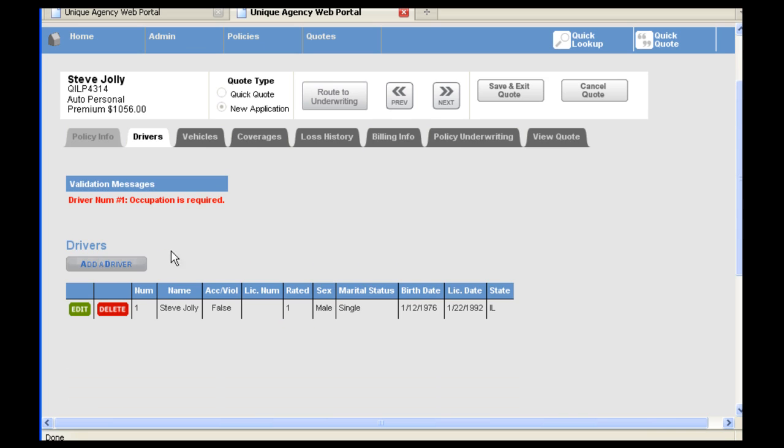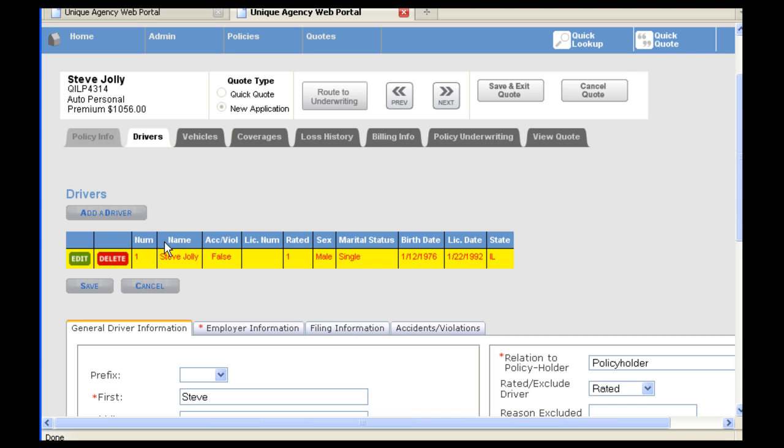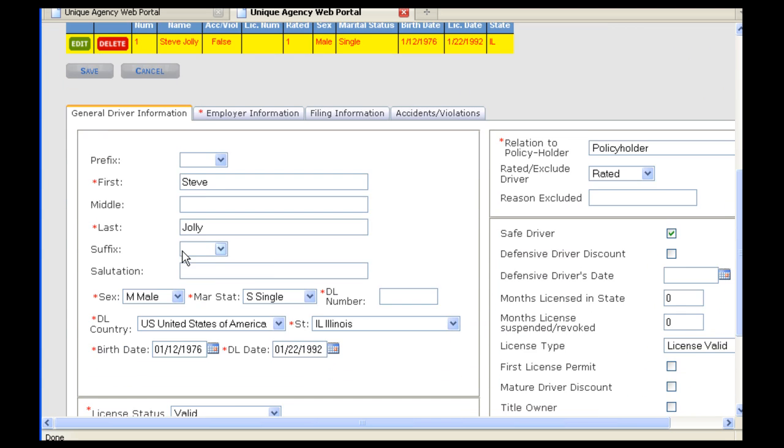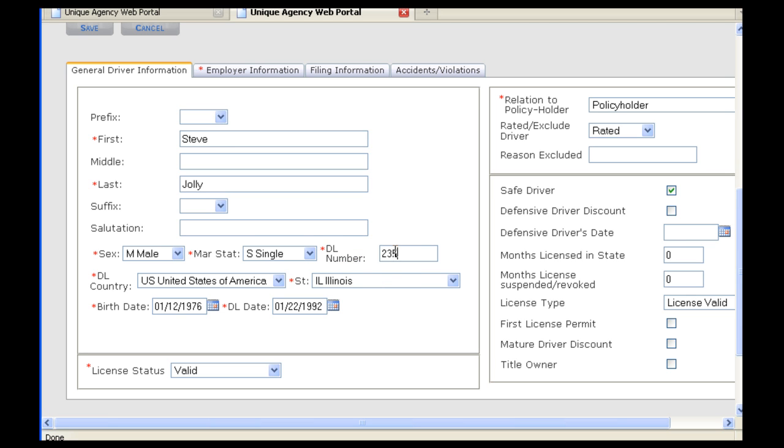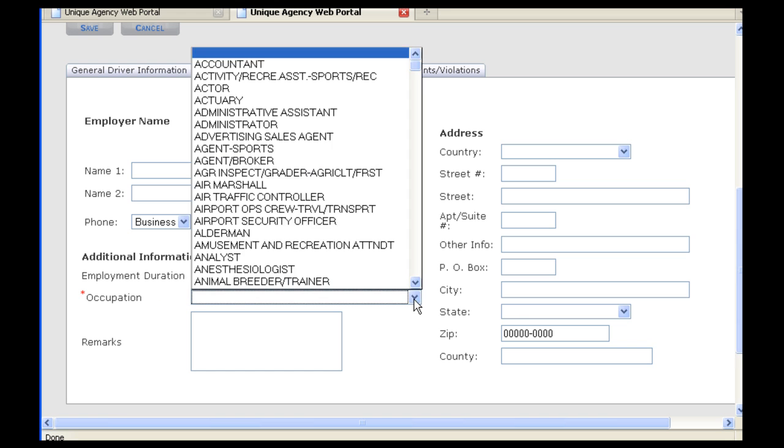You will see in this case I was stopped with an error message for not having an occupation in place. To change driver information, under Drivers, you will click on Edit. In order to issue a policy, you will want to make sure you have the information in place that has a red asterisk next to it. In this case, you see the driver's license number is blank. On the second tab under Drivers, Employer Information, you will want to make sure you have something in place for occupation in order to issue the policy.